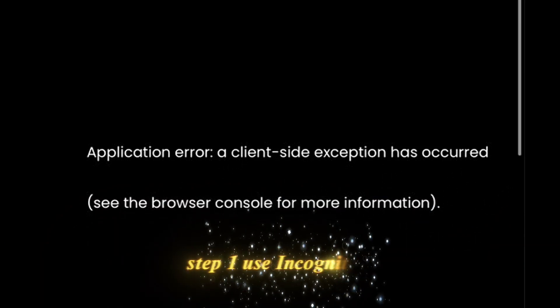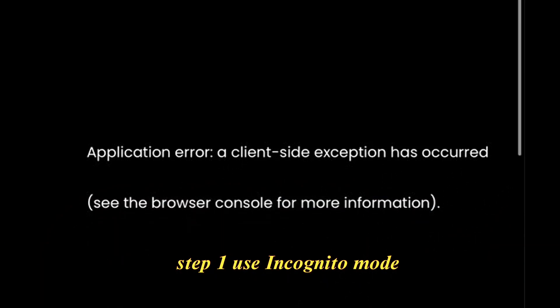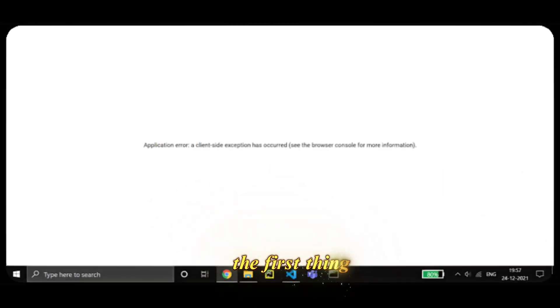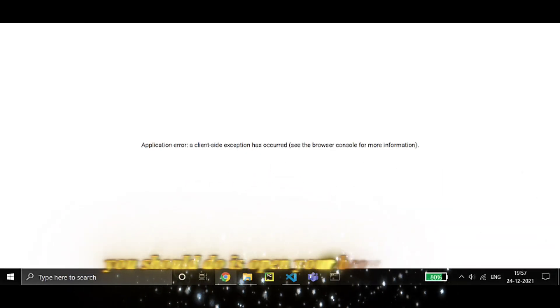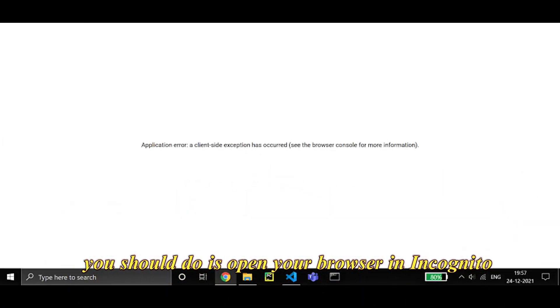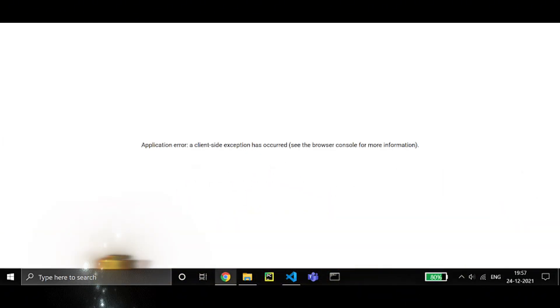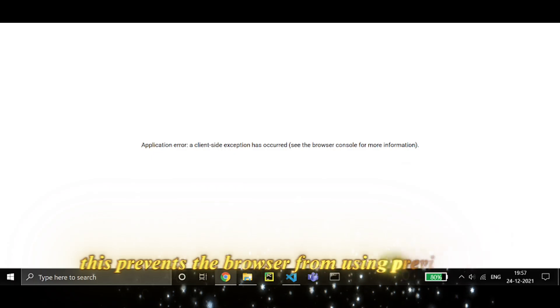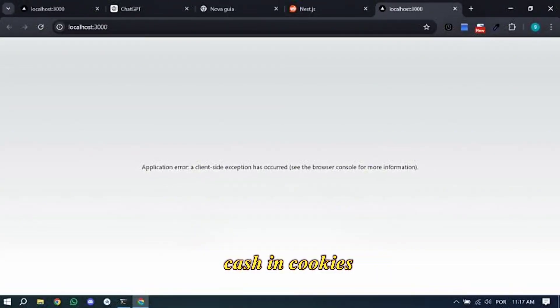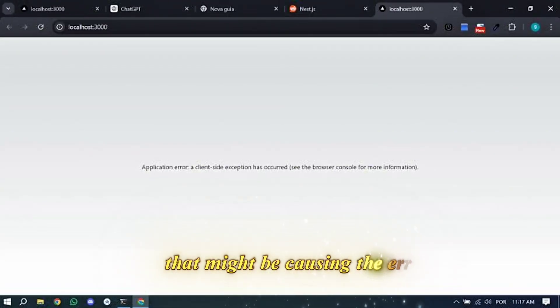Step 1: Use incognito mode. The first thing you should do is open your browser in incognito or private mode. This prevents the browser from using previously stored cache and cookies that might be causing the error.